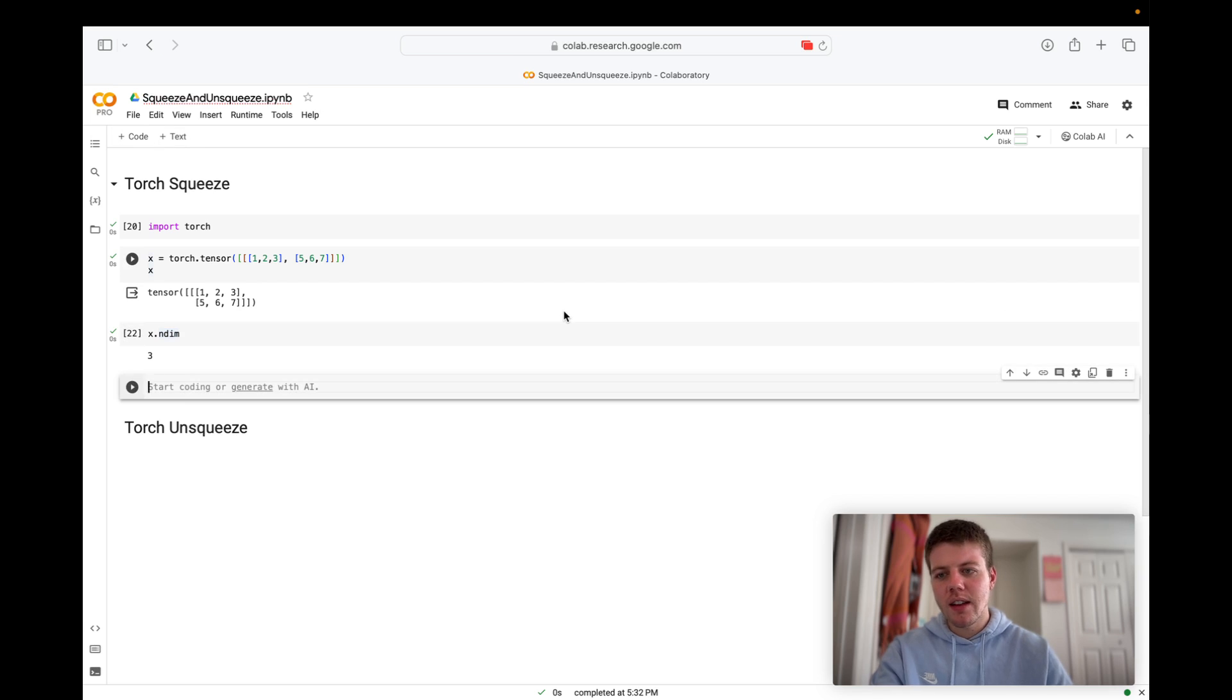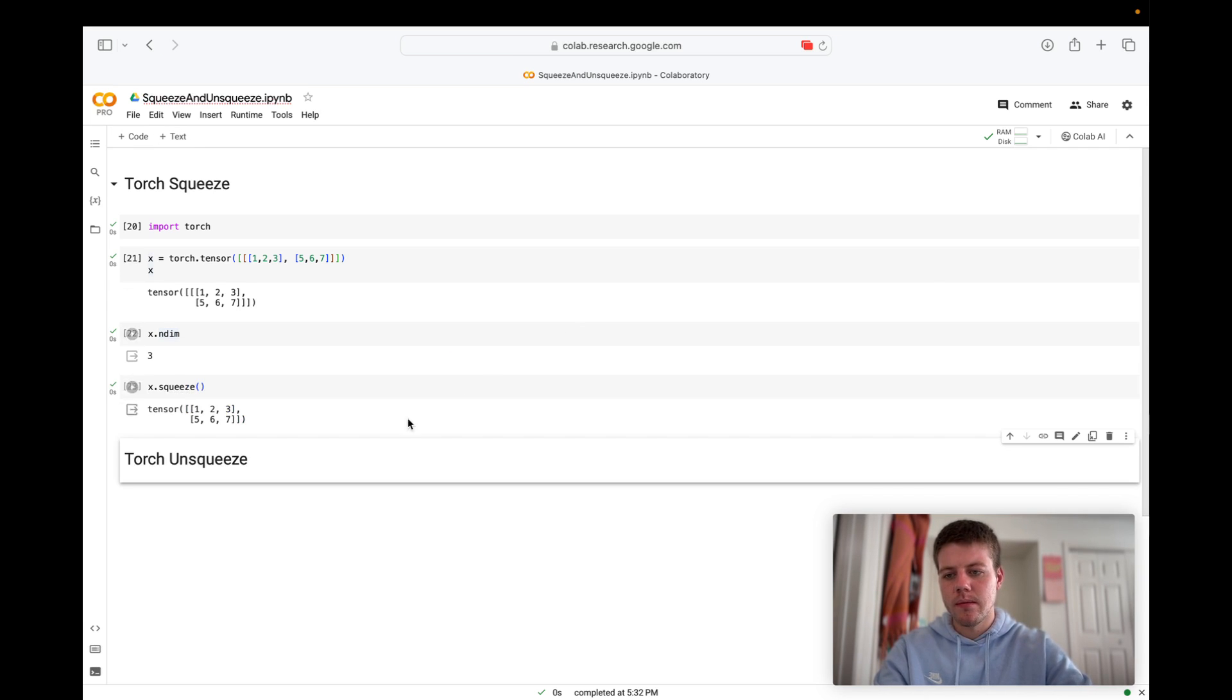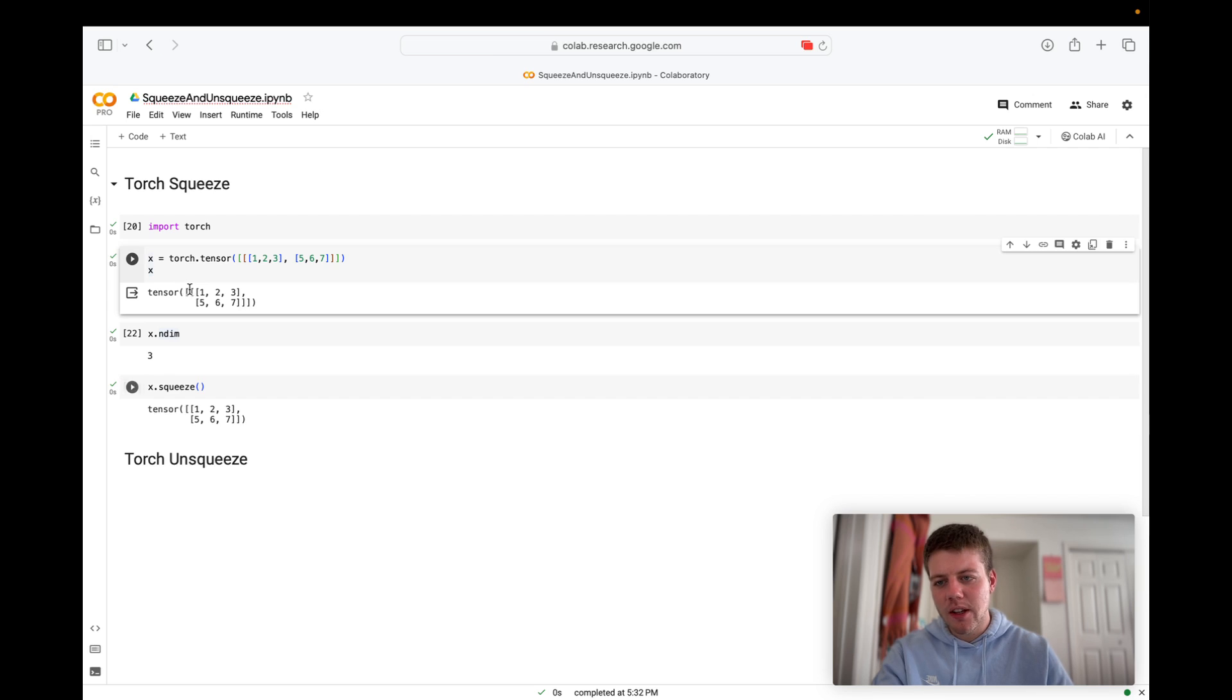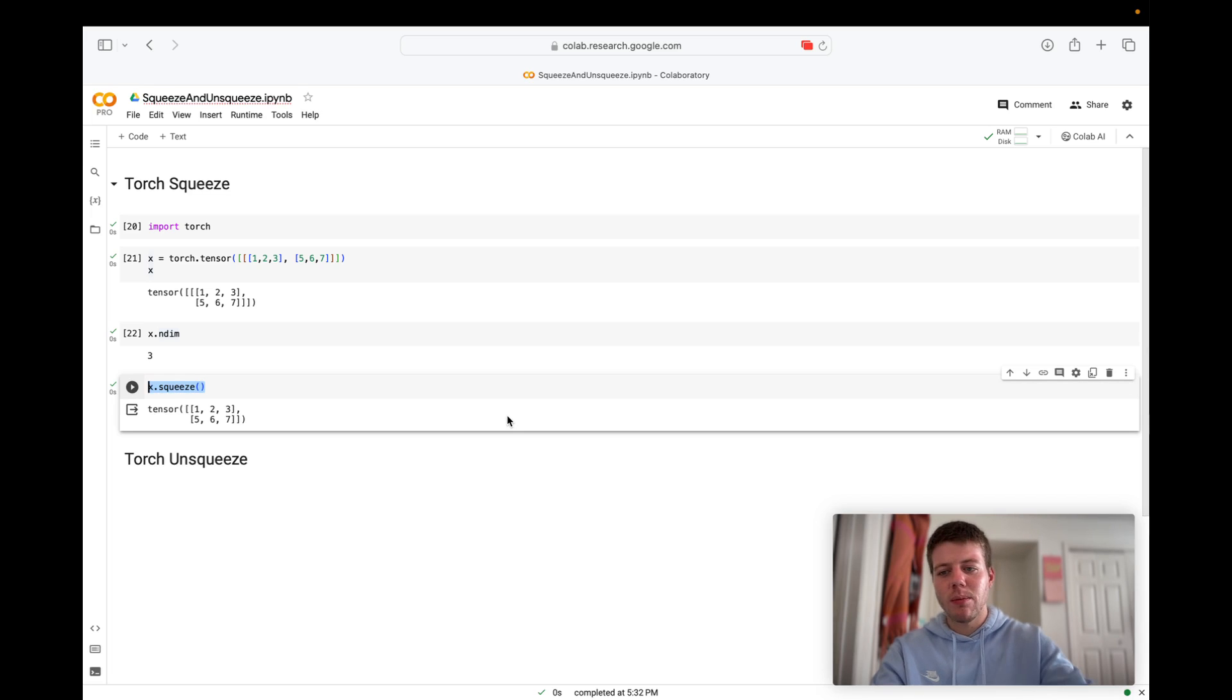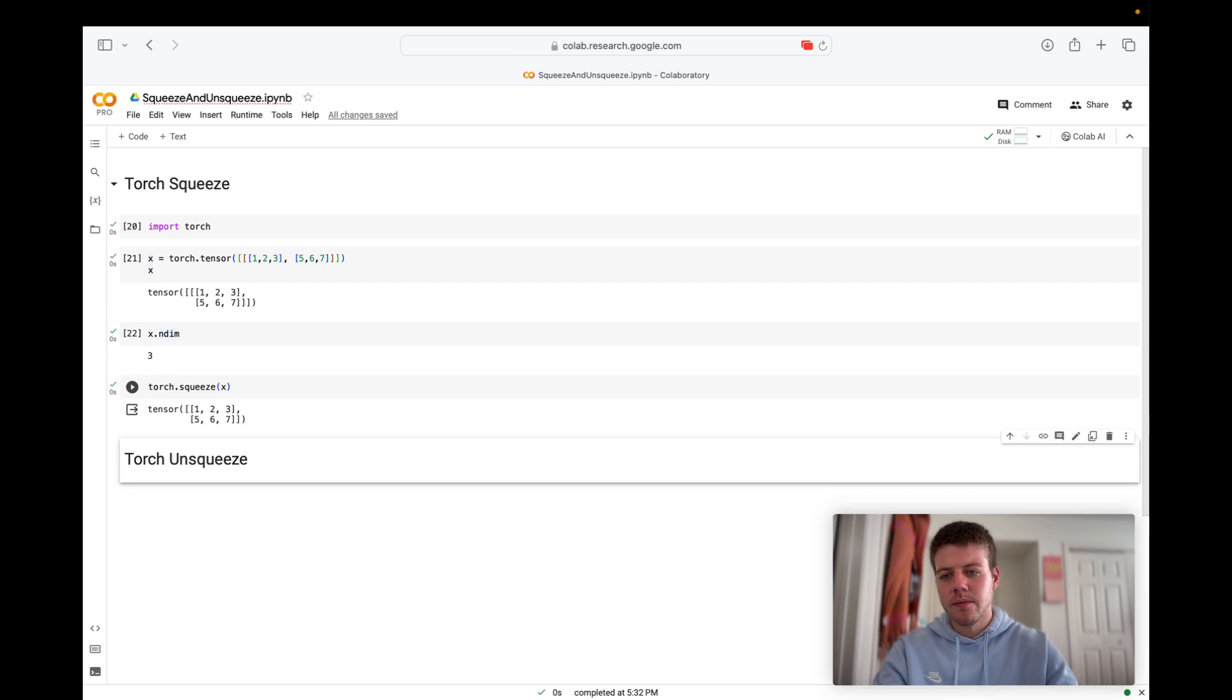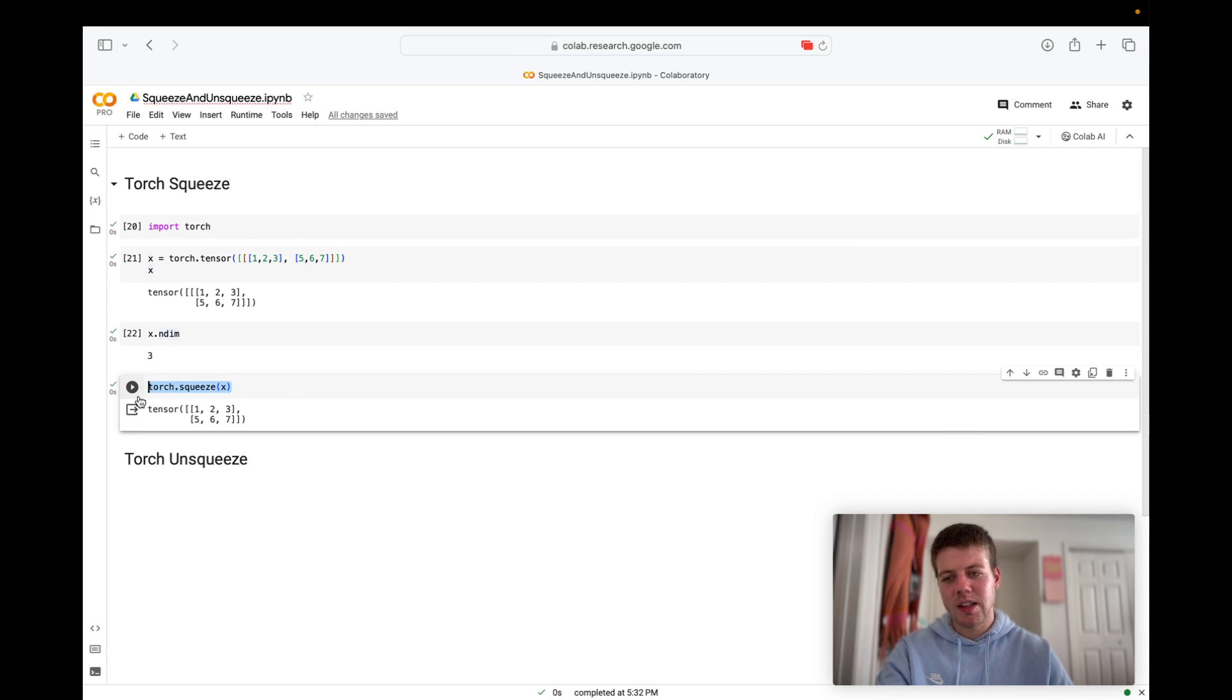So let's take a look. If we said x dot squeeze, then now we have a squeezed tensor. If you can see we got rid of this bracket right here. So this is one way that we could do it. We could just call squeeze. Something else that we could do is say Torch dot squeeze of x. And if we take a look, we get the same thing. So both of those are the same way to accomplish this. Since the title of this video is Torch dot squeeze and Torch dot unsqueeze, I'm going to use this for the rest of the video.